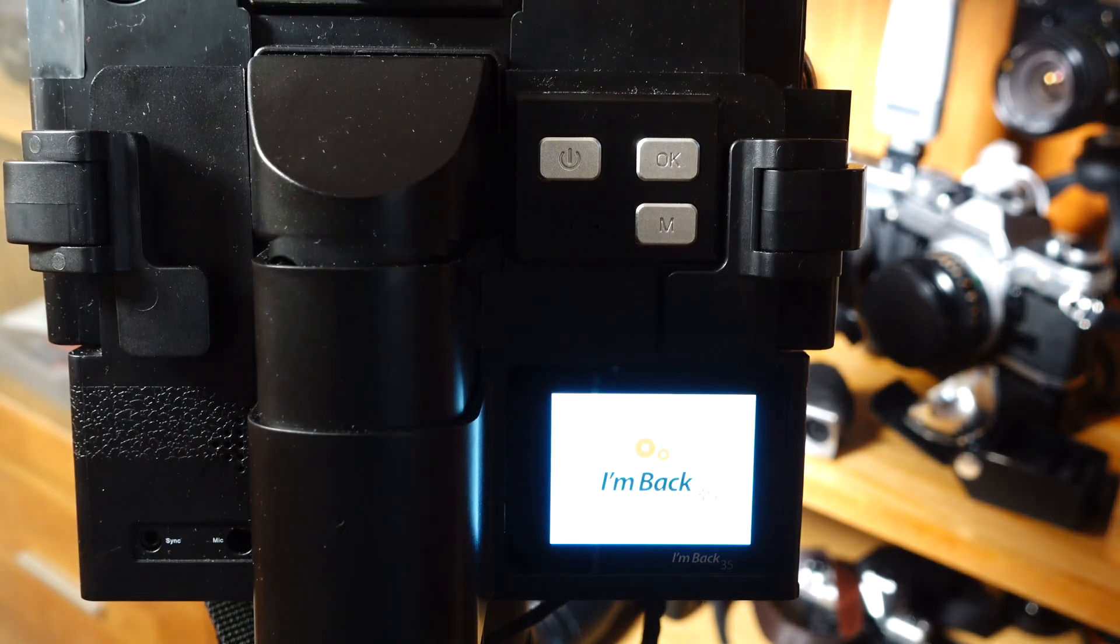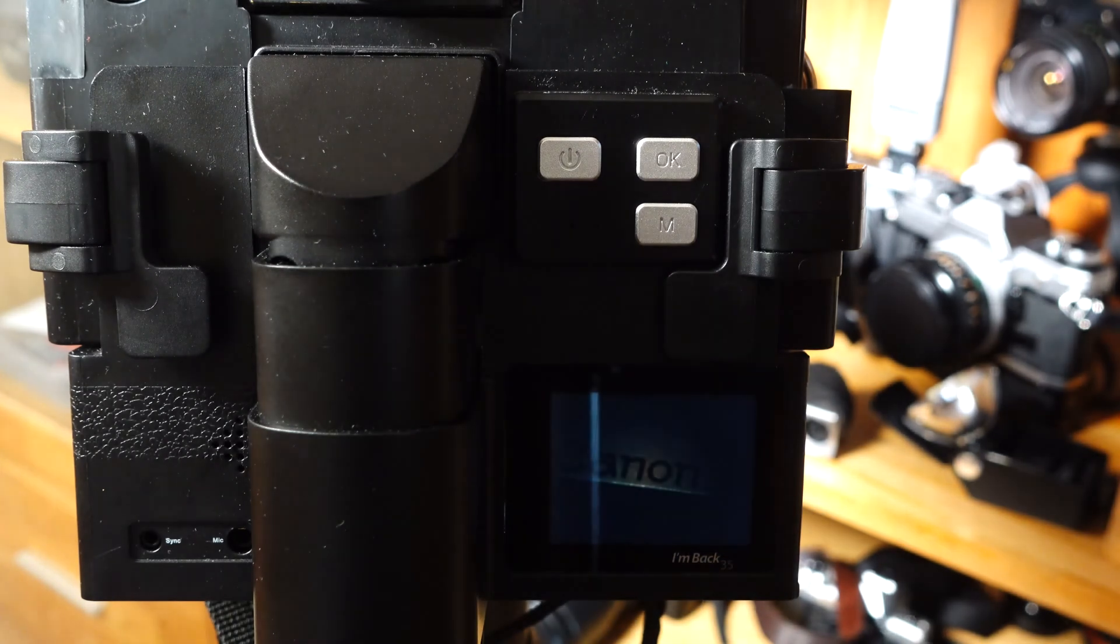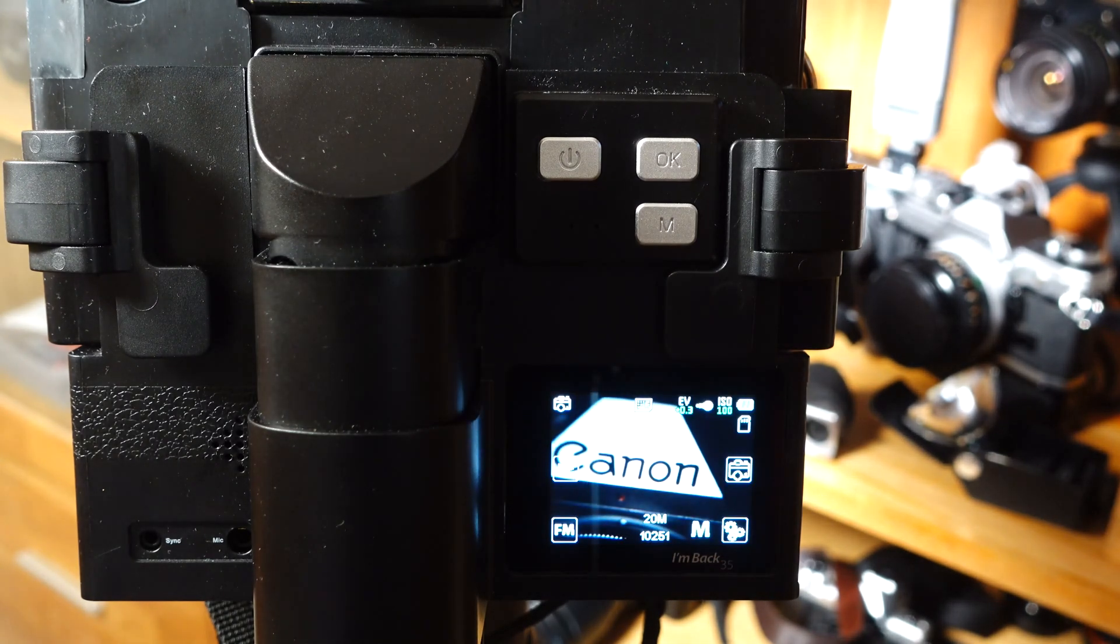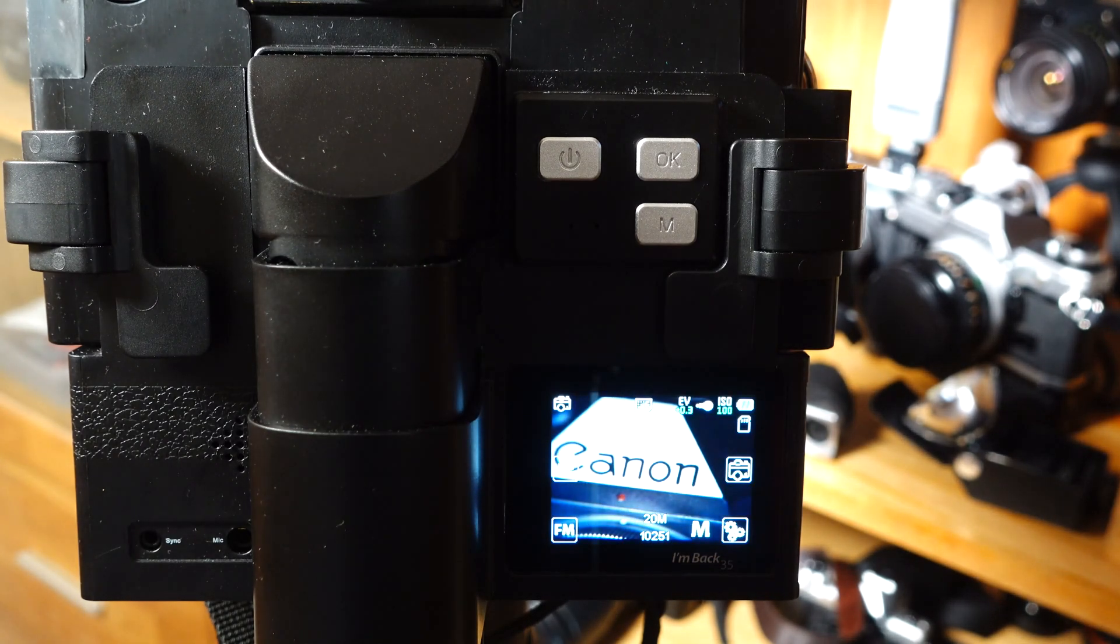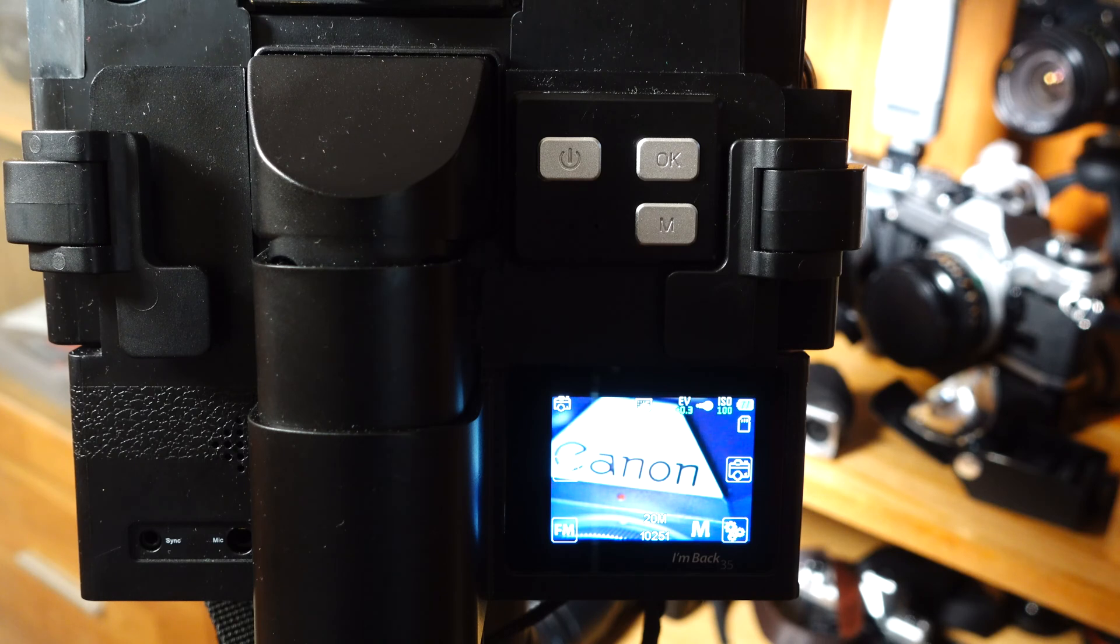The back starts. As the shutter is in B mode and the cable release is locked, the camera mirror is up, the shutter is open, and the light falls on the sensor of the I'm Back 35, so you can see a live view on the digital back display.